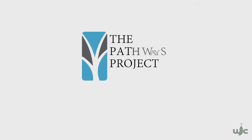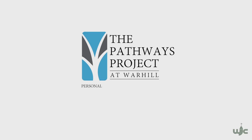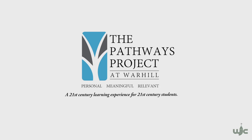The Pathways Project. Personal. Meaningful. Relevant. A 21st century learning experience for 21st century students. Visit our website and start planning your path to your future.